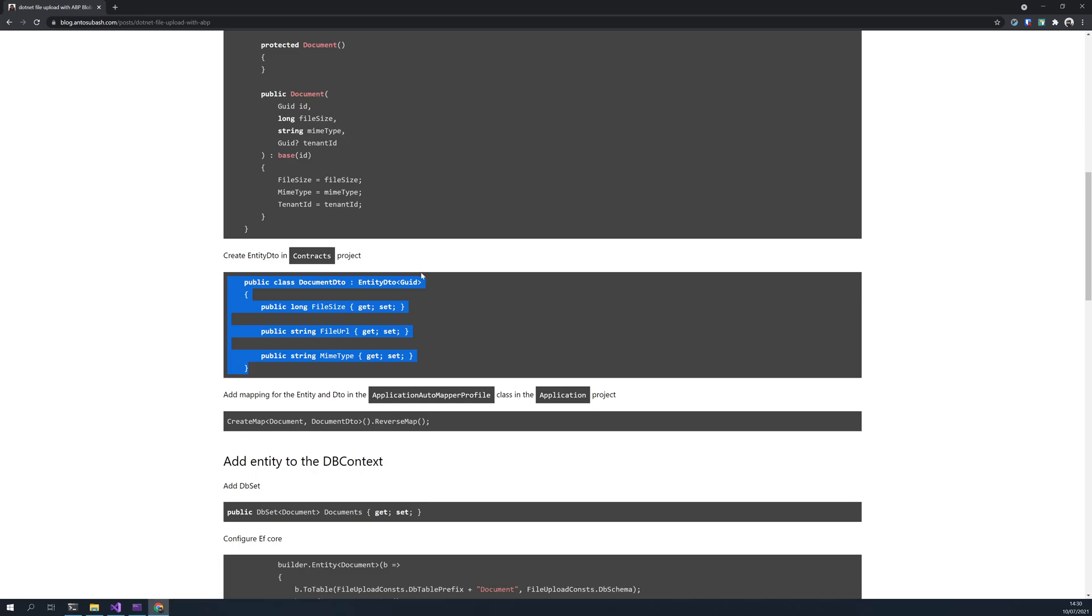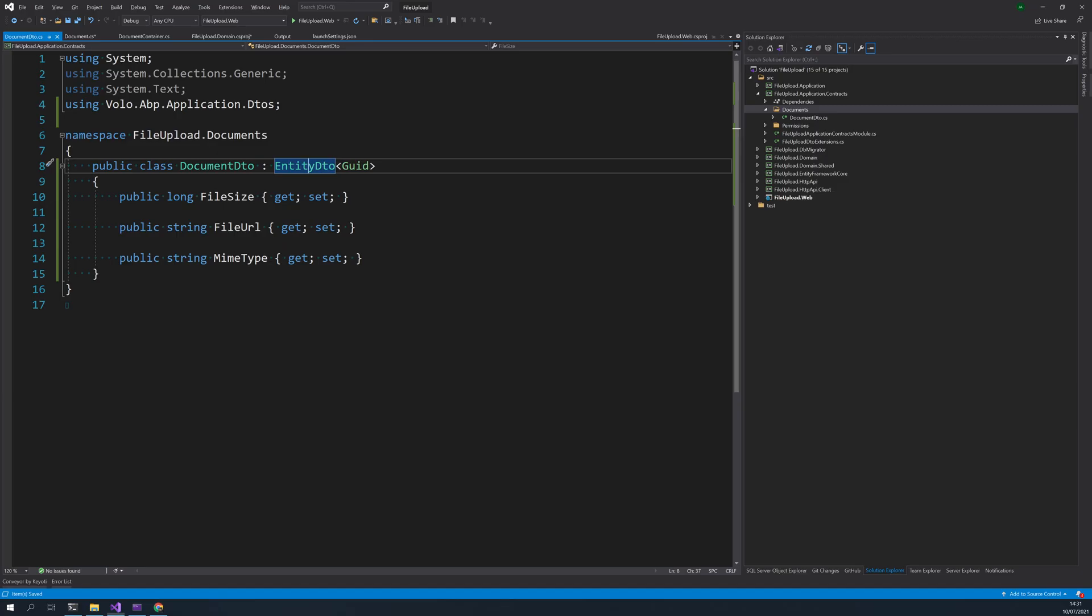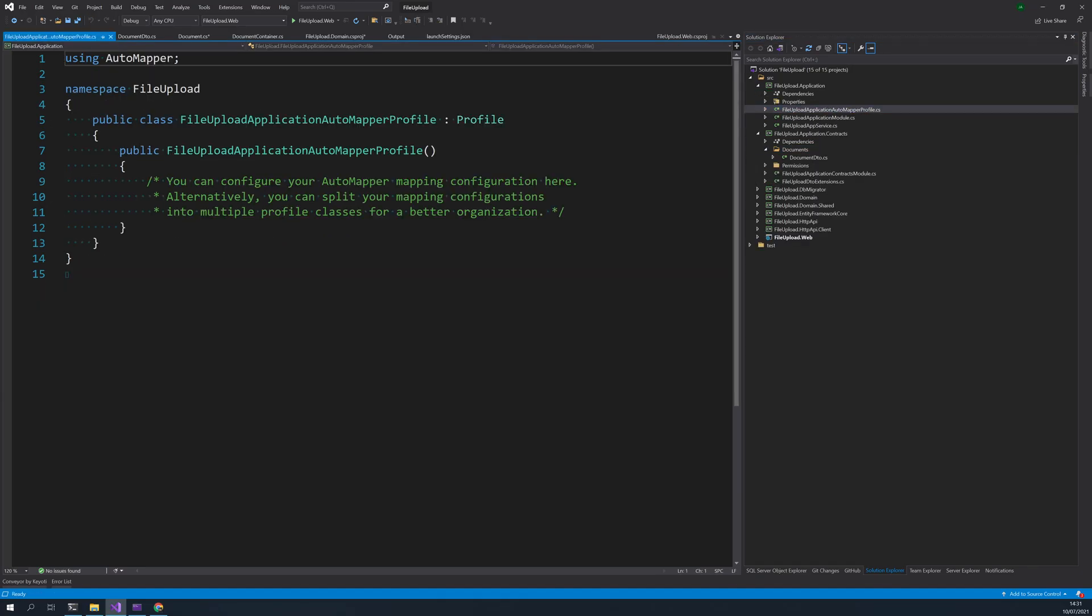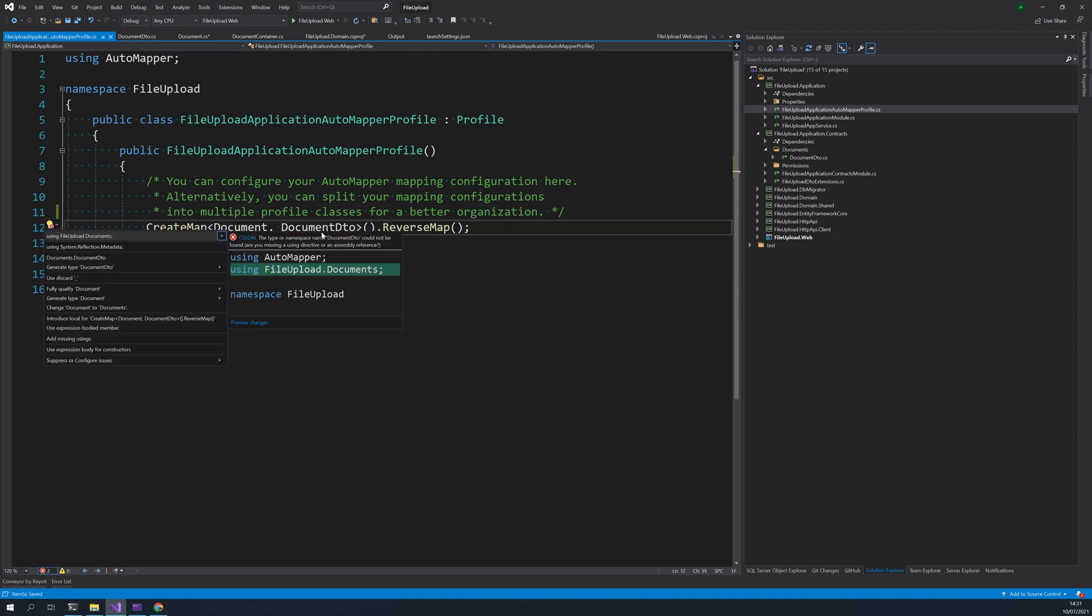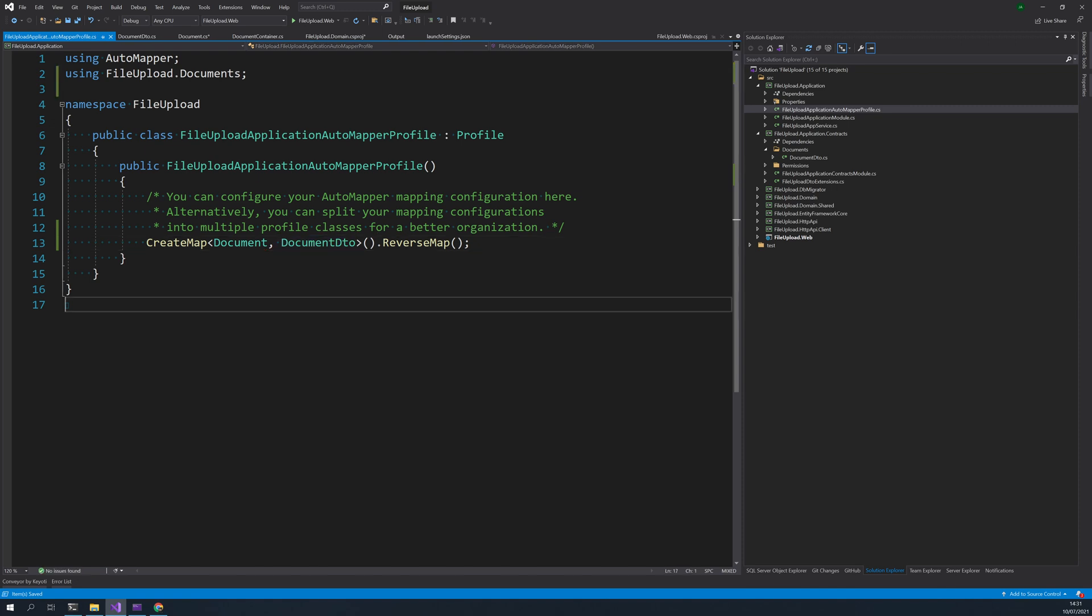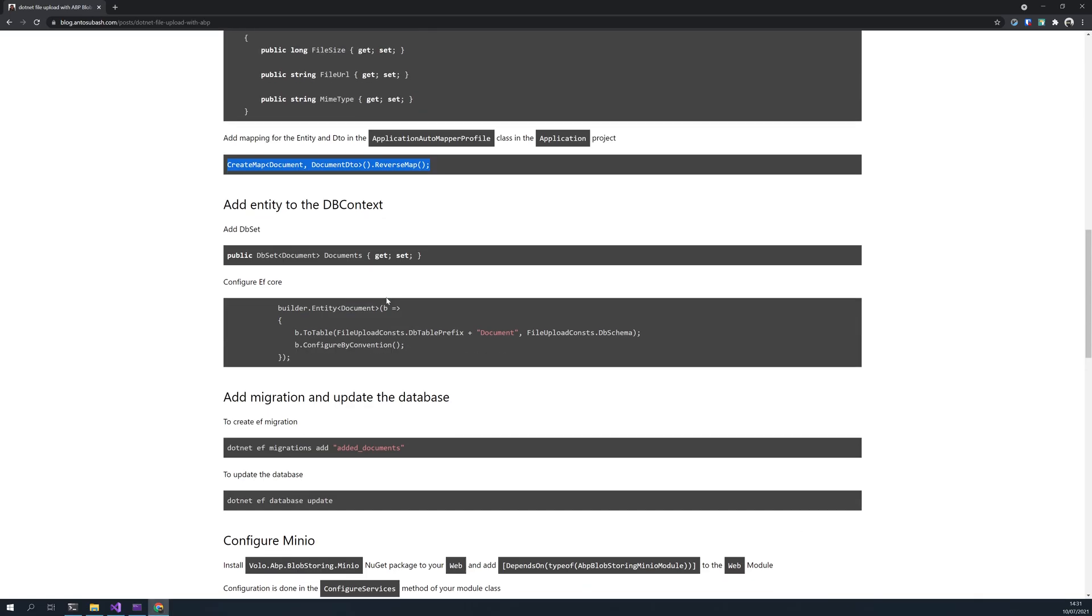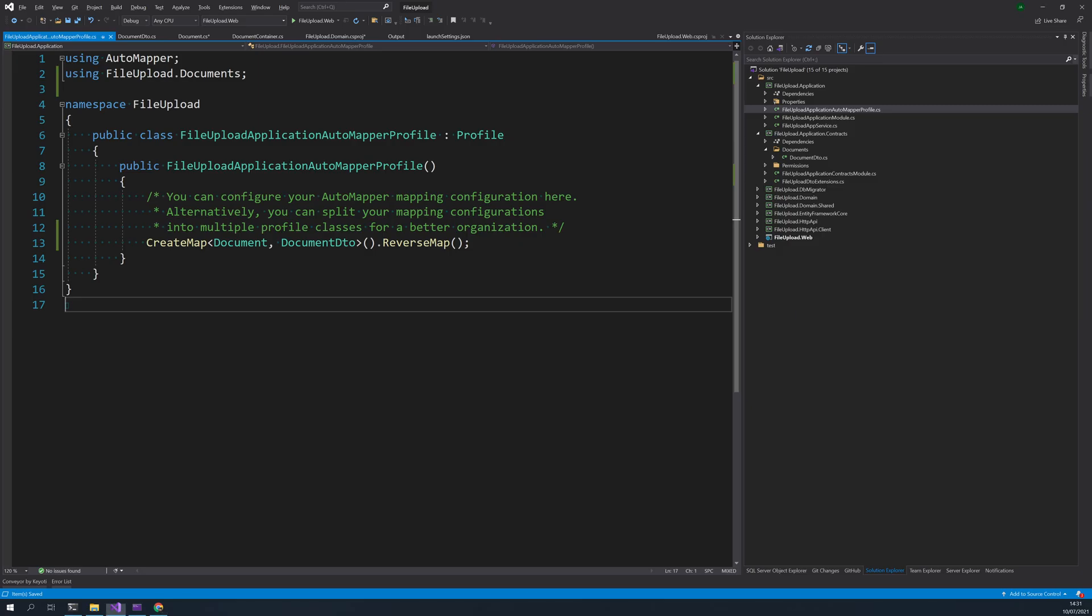Now we have to create a mapper for this DTO, so that will be in the application project. Just put and then import documents. That's it.